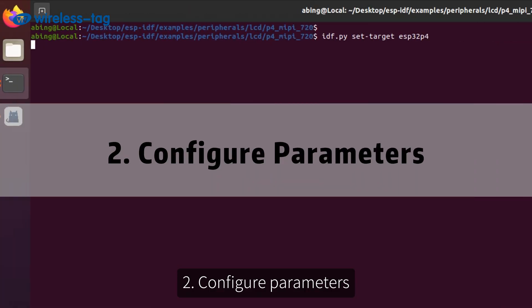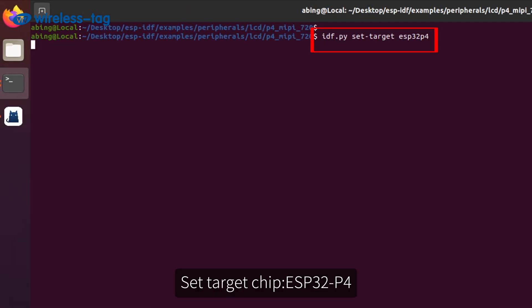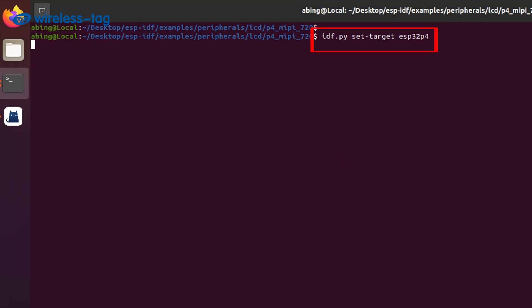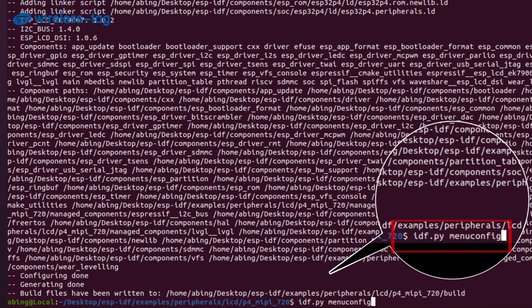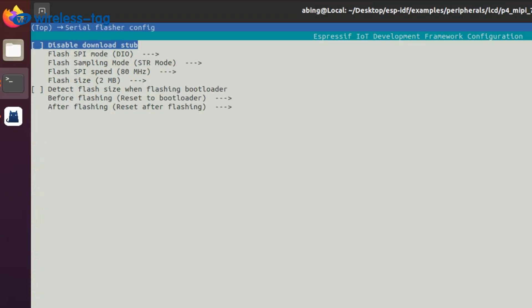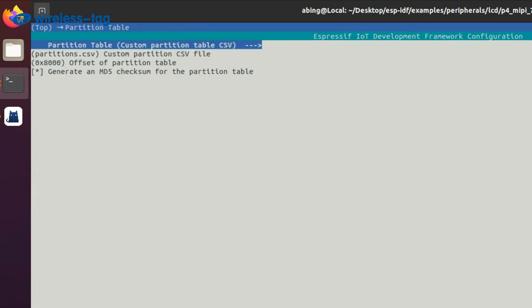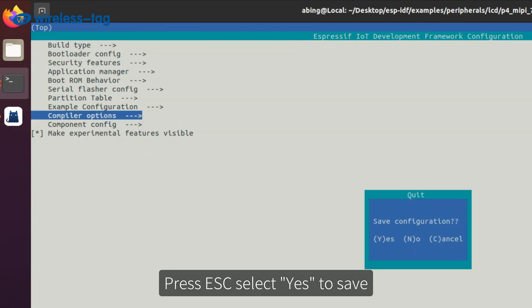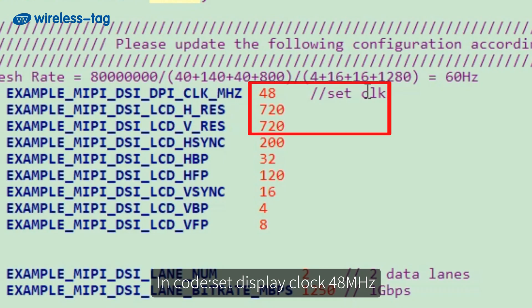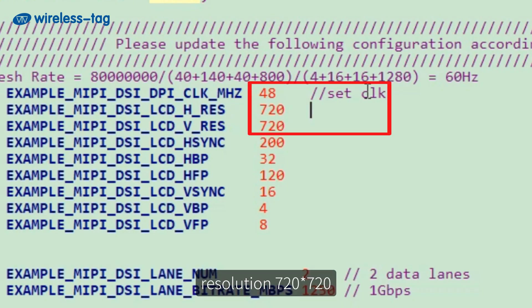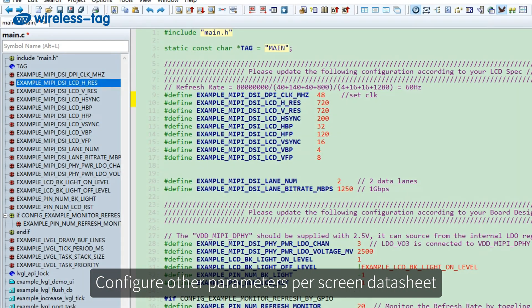Step 2: Configure parameters. Set target chip ESP32P4 and enter the following command. Set flash size to 8 MB and update the partition table. Press ESC and select Yes to save. Set display clock to 48 MHz, resolution 720x720. Configure other parameters per the screen datasheet.